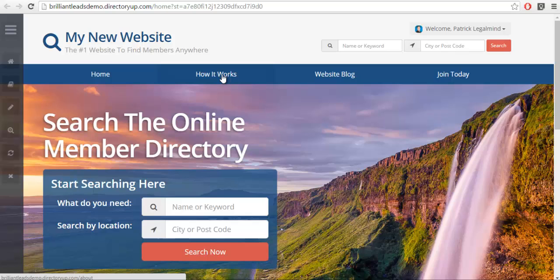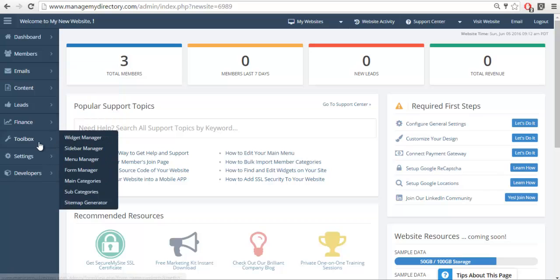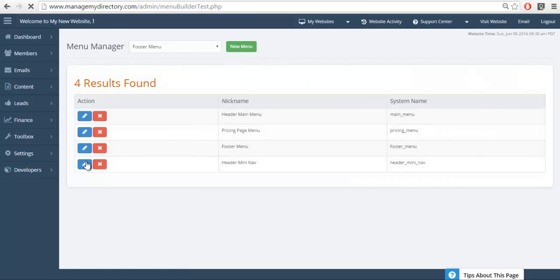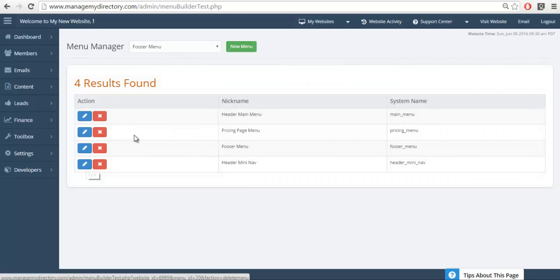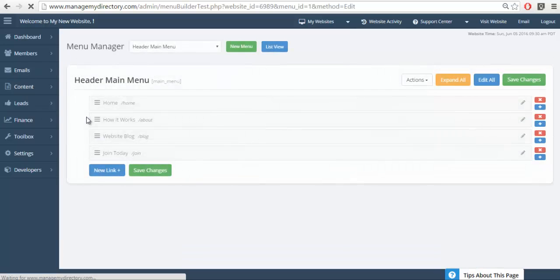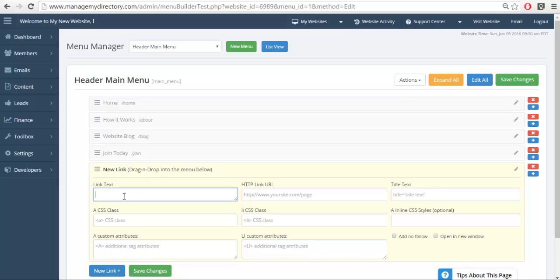So we'll go and log into the admin of our website and we're going to go to the menu manager and select the main menu. You'll see it's very quick and easy—we're just going to add a new link. We'll call it get matched. Please keep in mind some